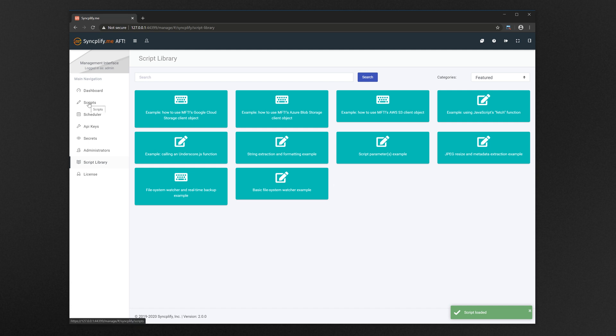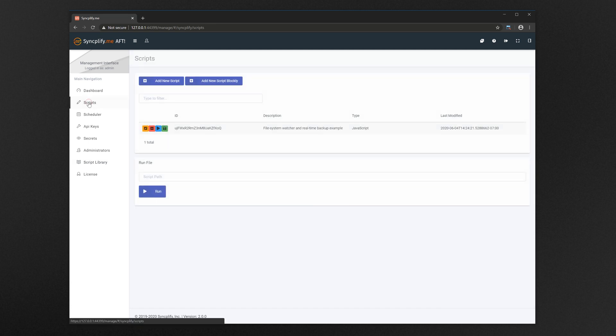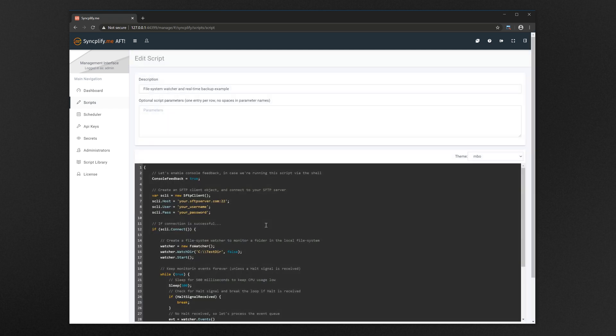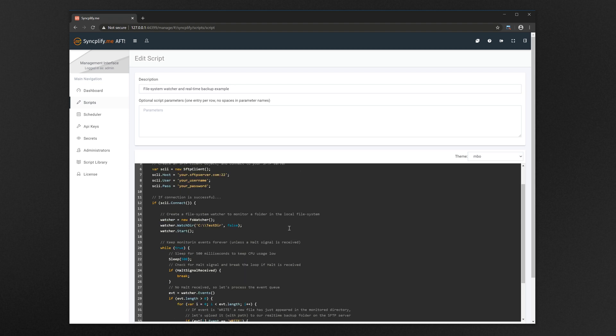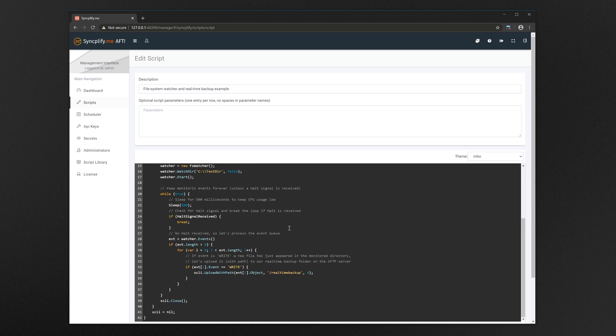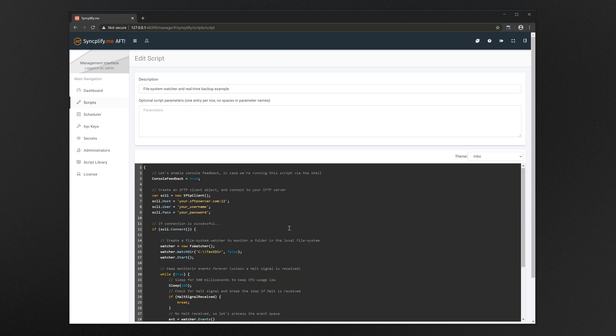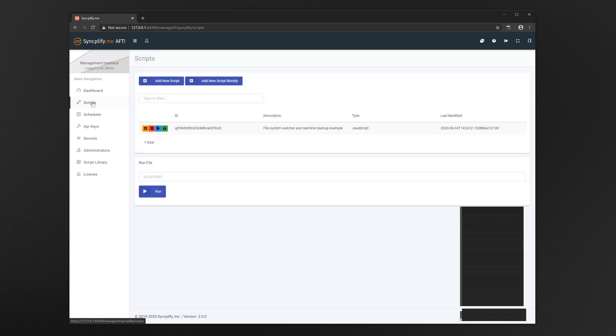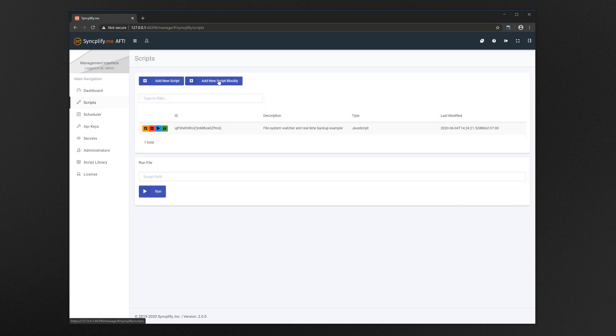Let's go check out the script we just imported from the library. Here it is. A perfect starting point to build your own secure file transfer automation jobs. All scripts from the library are also heavily commented, to make it even easier to understand and extend them.